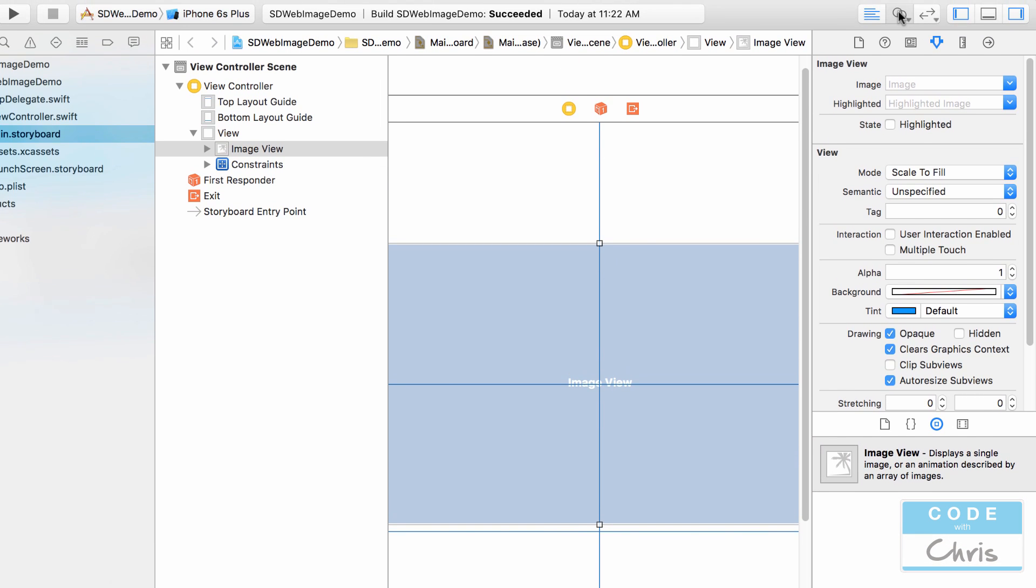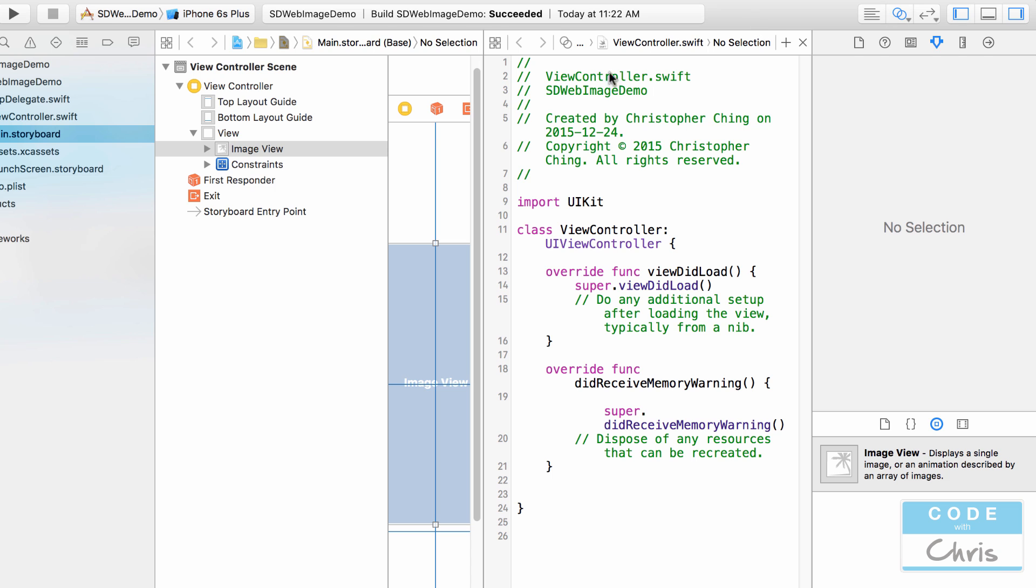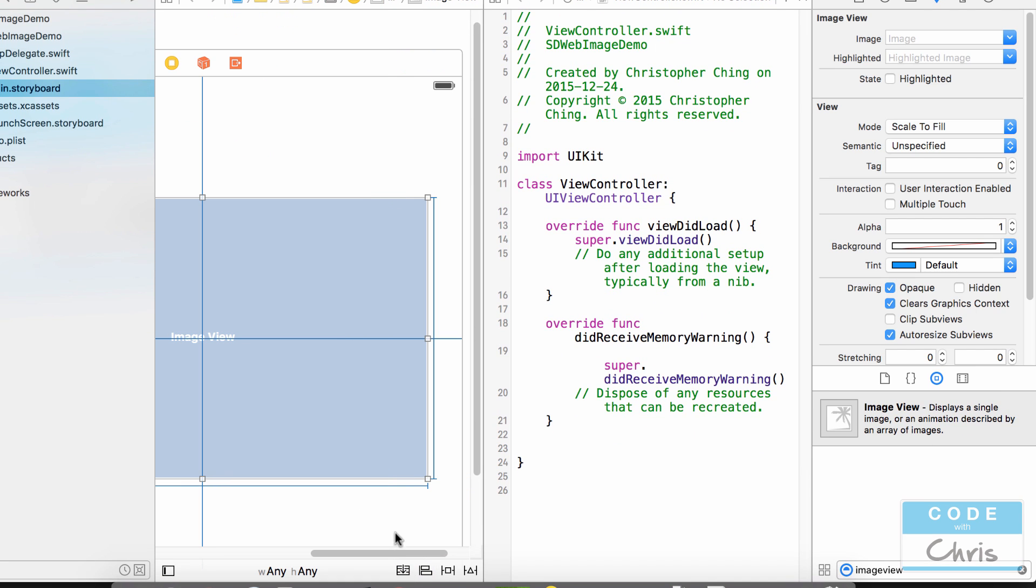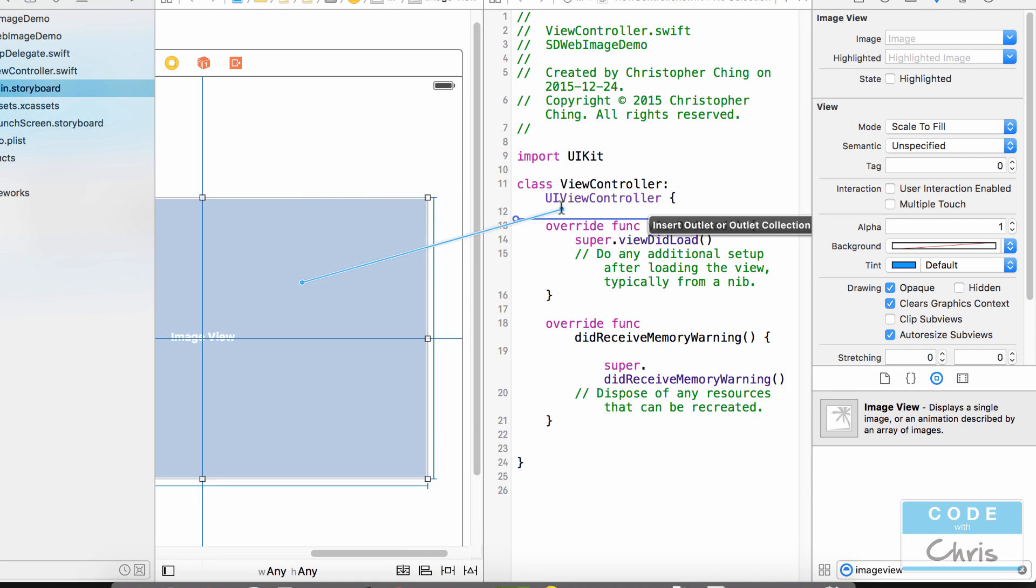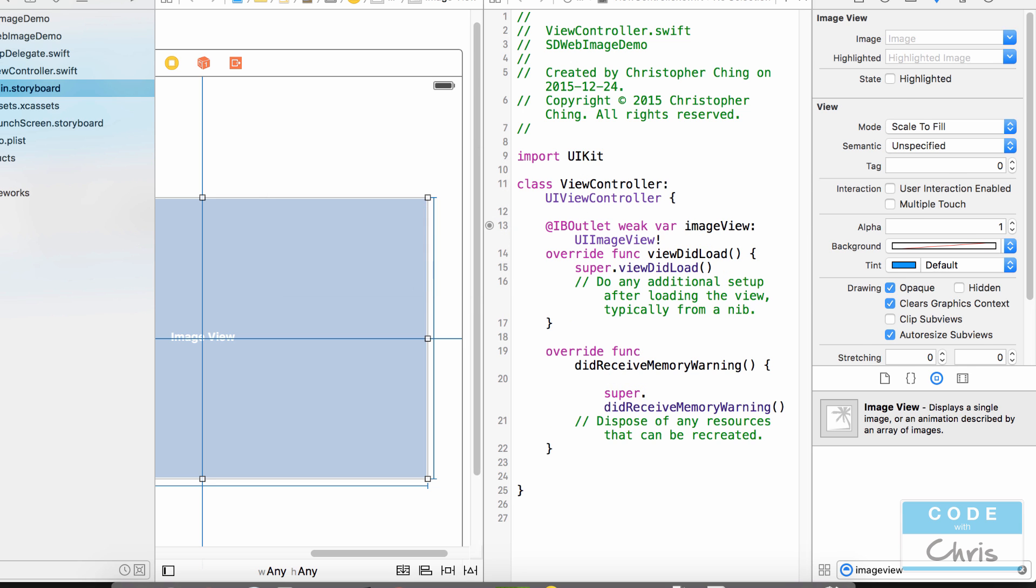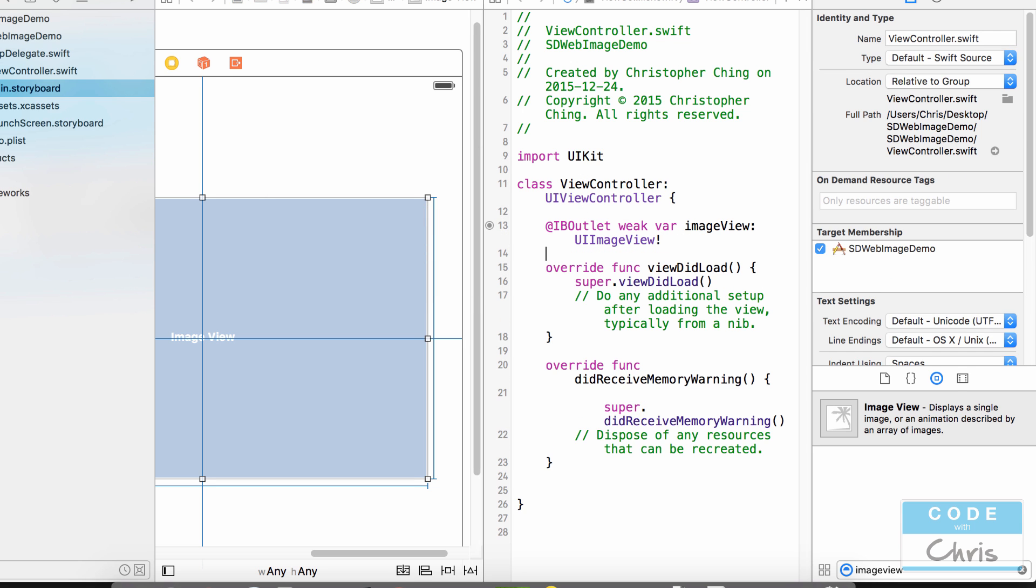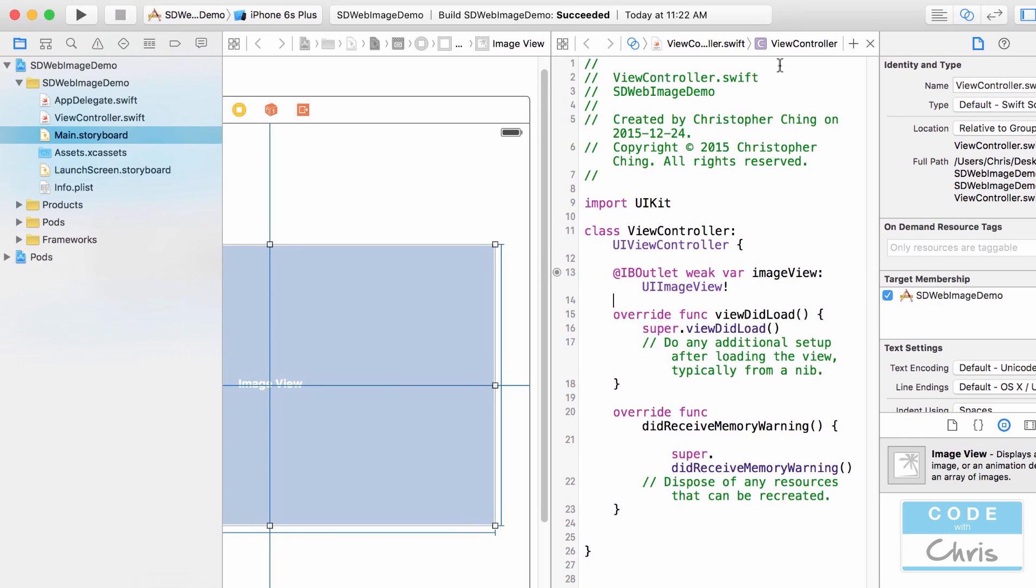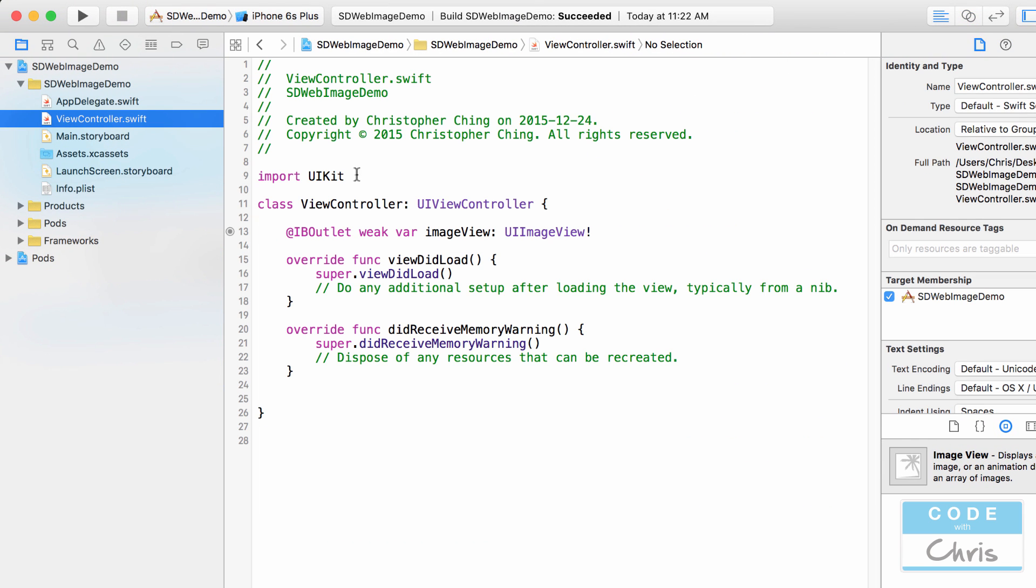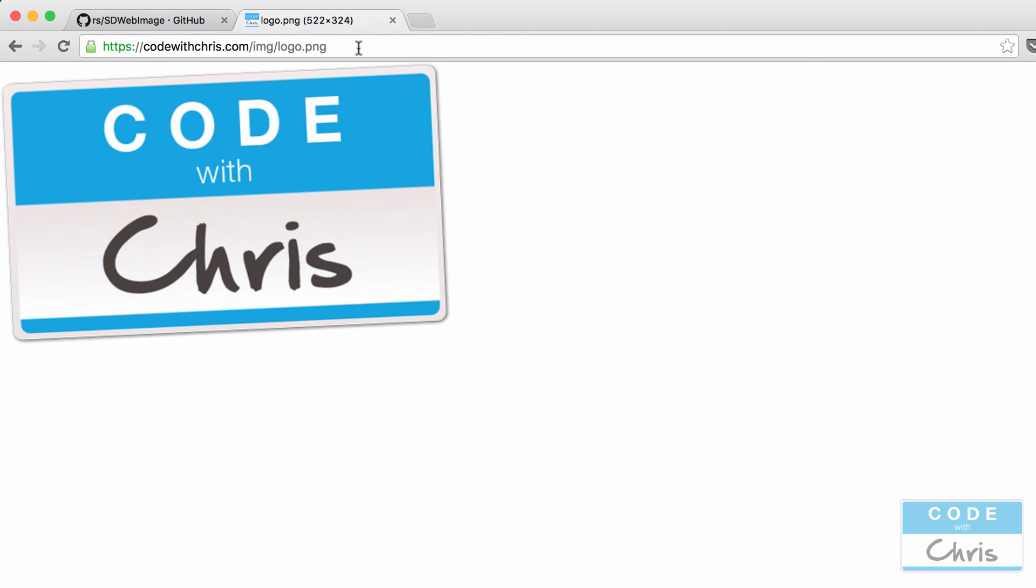Next I'm going to go into assistant editor and then I'm going to create an outlet for this image view. I'm going to call it I'm just going to call it image view because what I'm going to do let's go back to standard view controller.swift what I'm going to do is load the image through this URL right here.